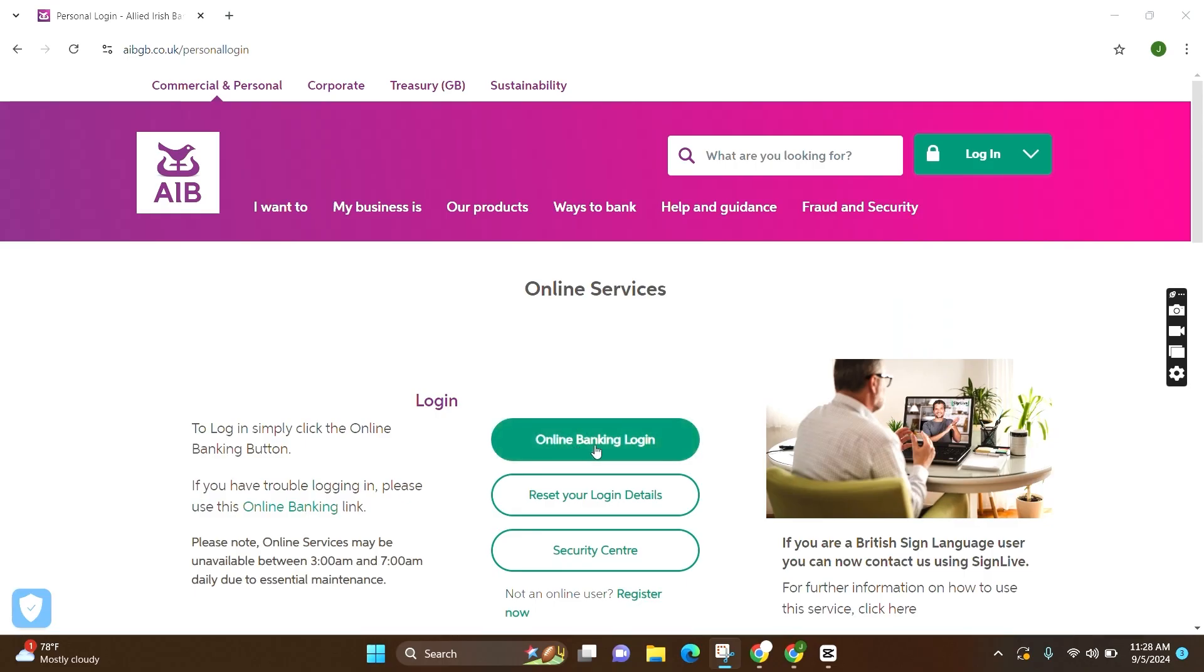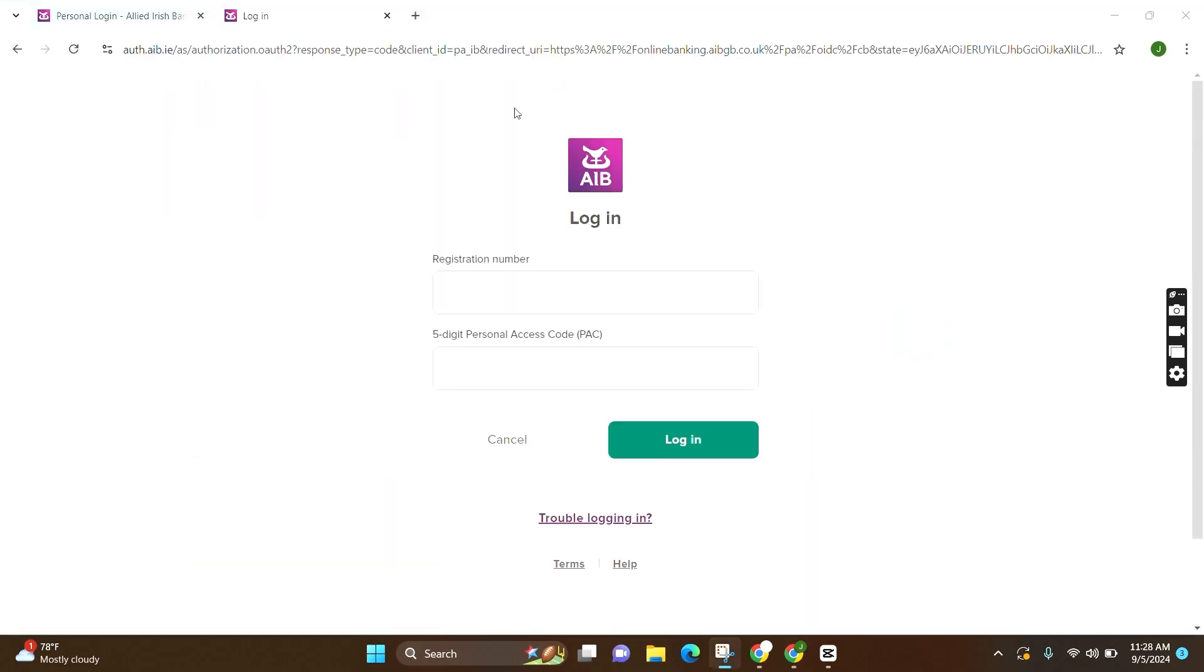Now again, you need to click on Online Banking Login. Now you will be led to this page where you need to fill in the credentials like registration number and your five digit personal access code, your PAC.